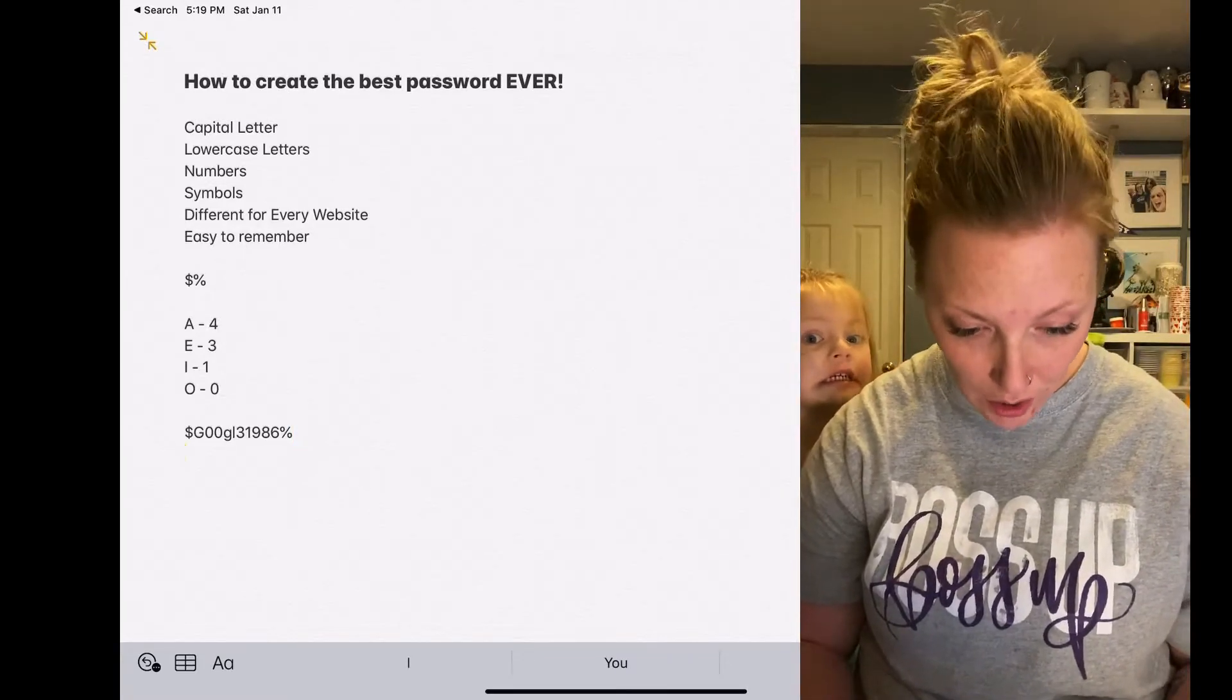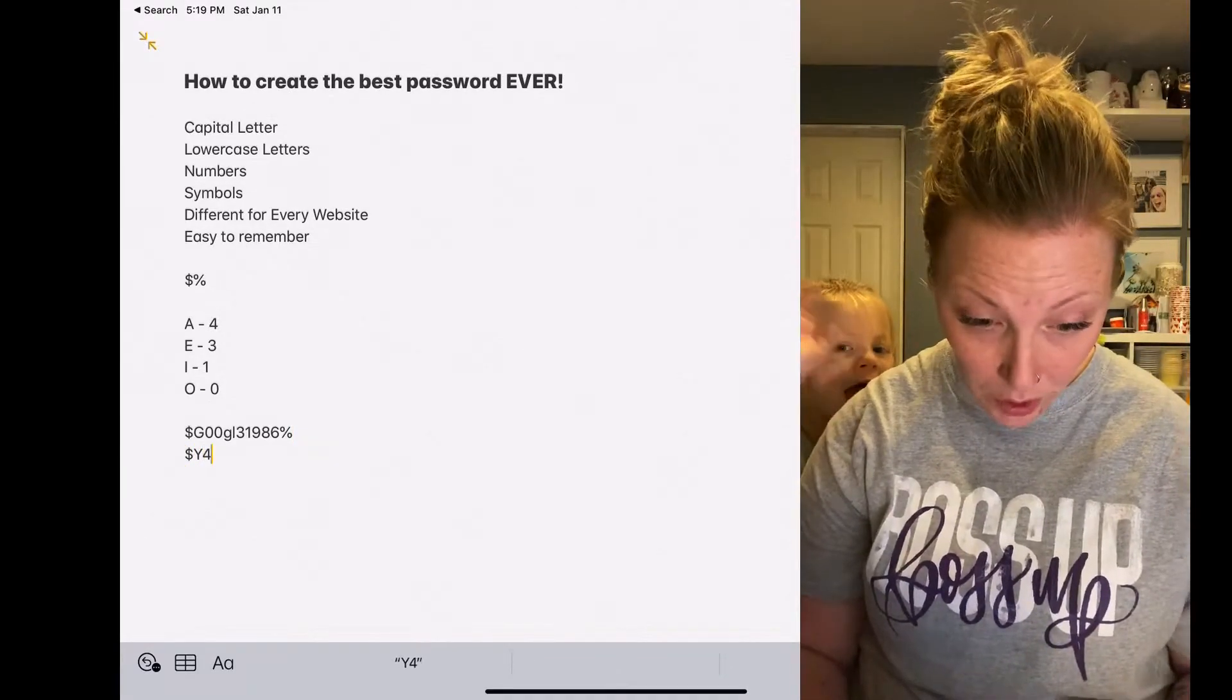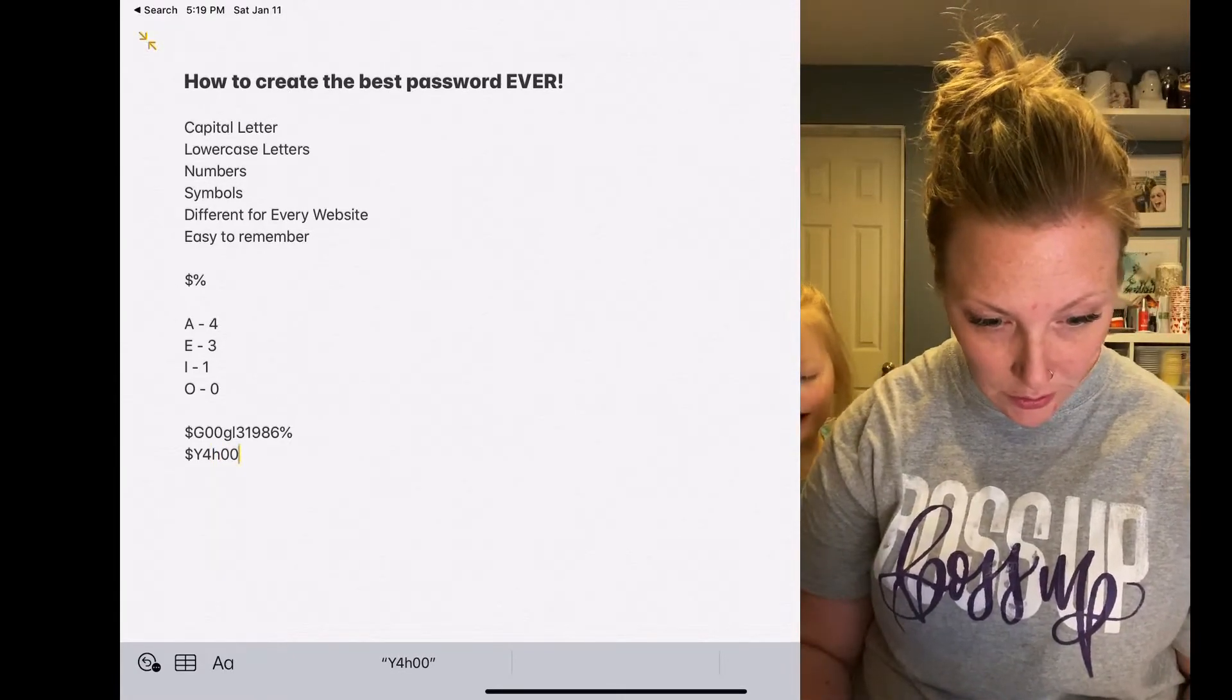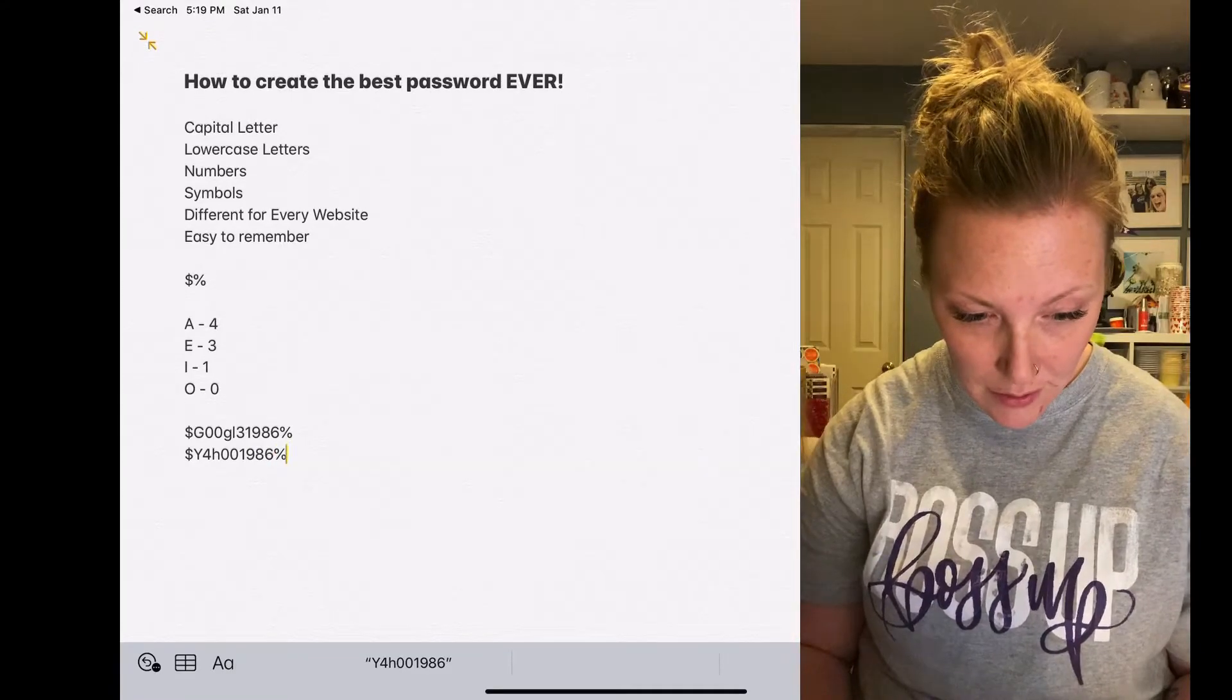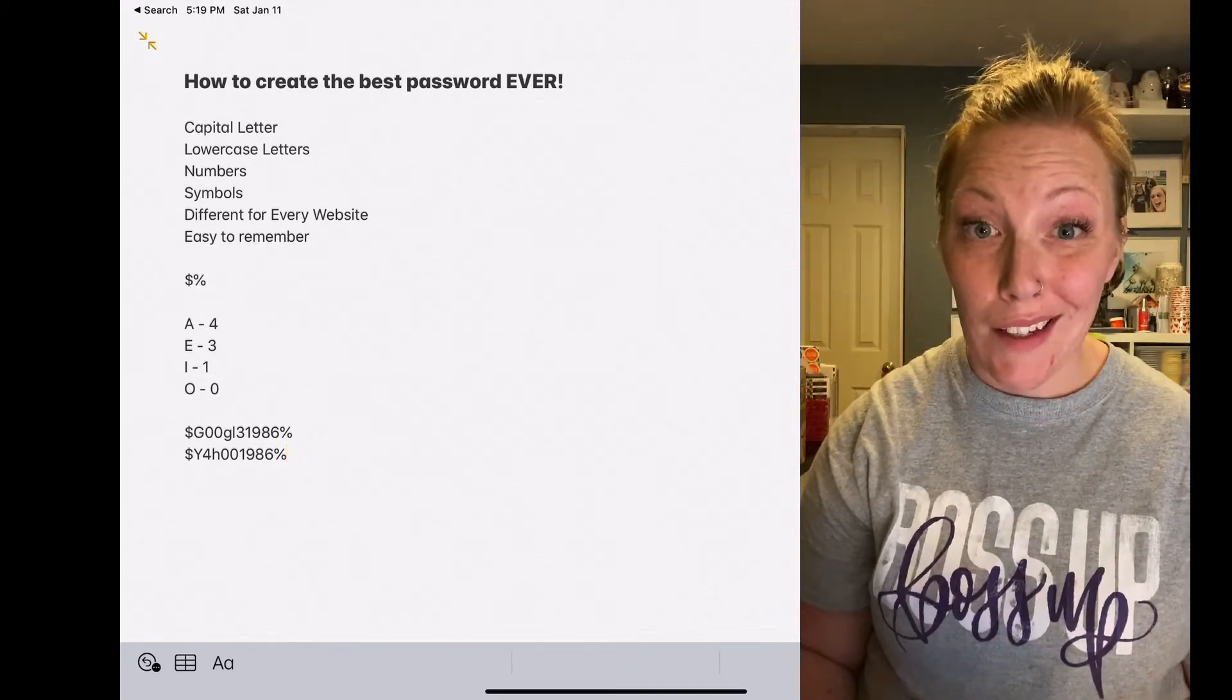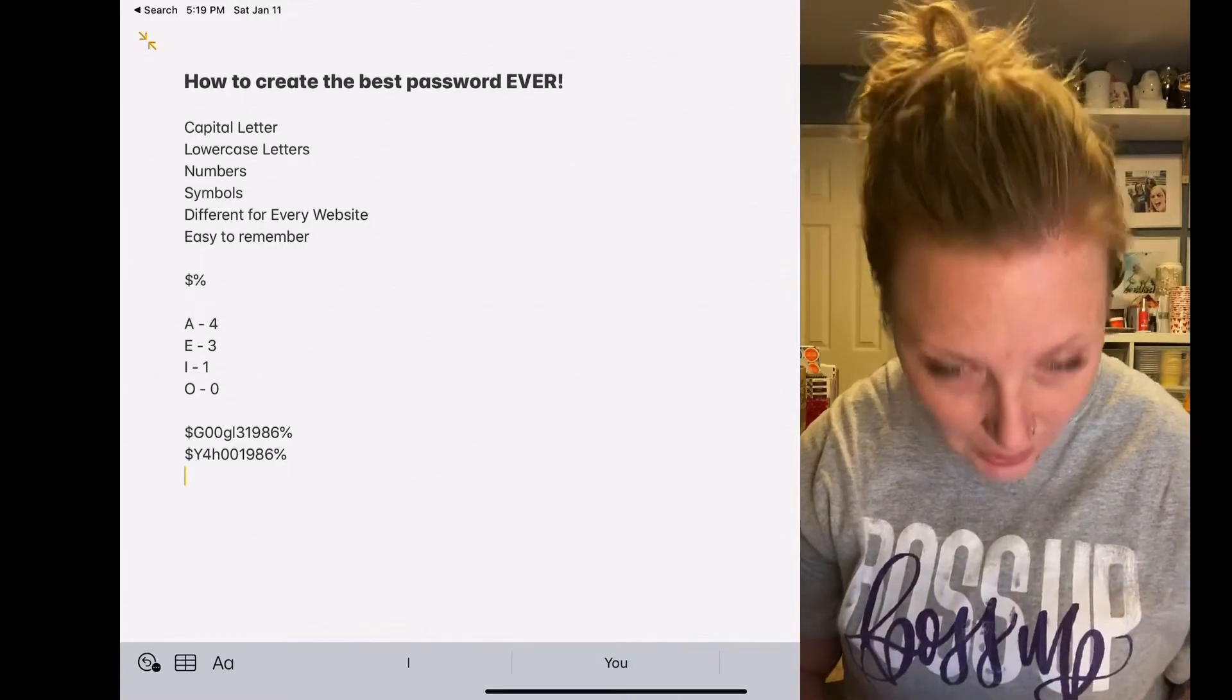So let's say you needed a password for Yahoo. Dollar sign, Y, A, H, zero, zero, 1986, percentage. Super crazy good password, right?